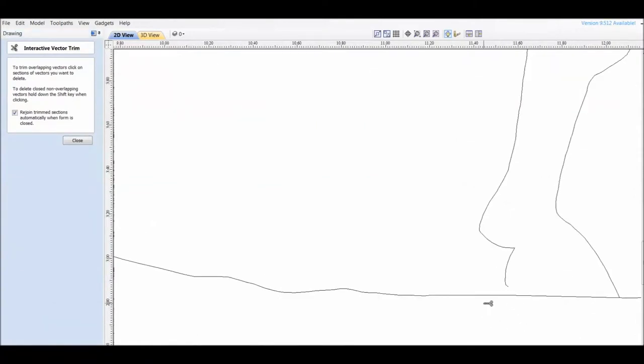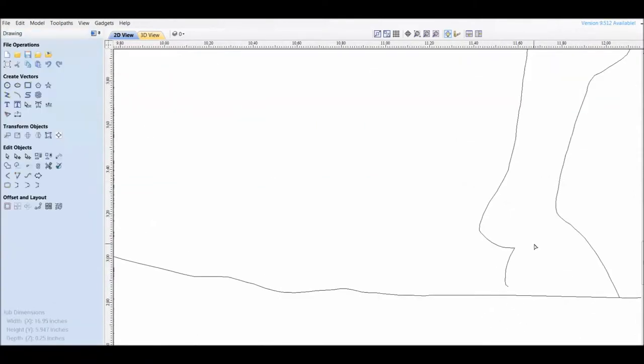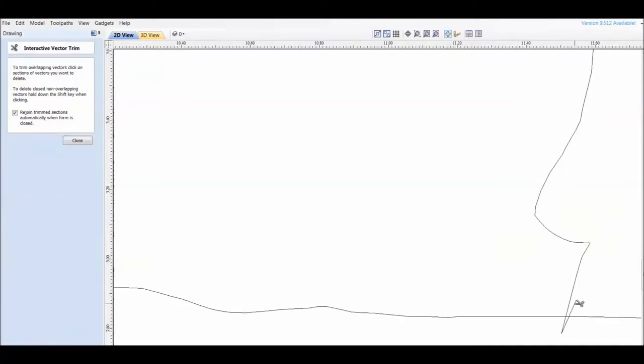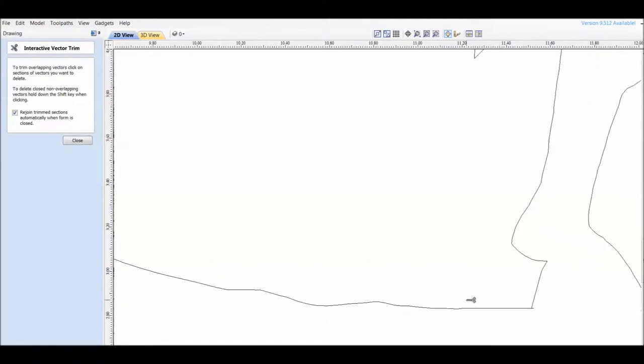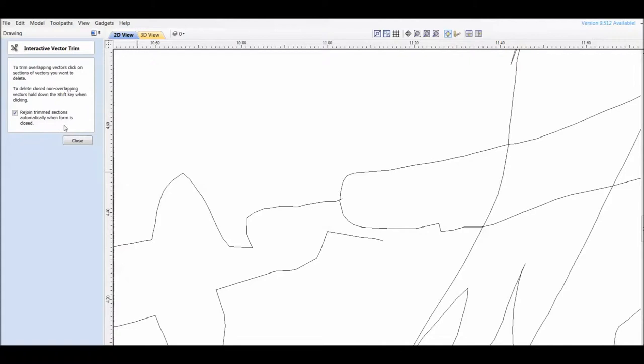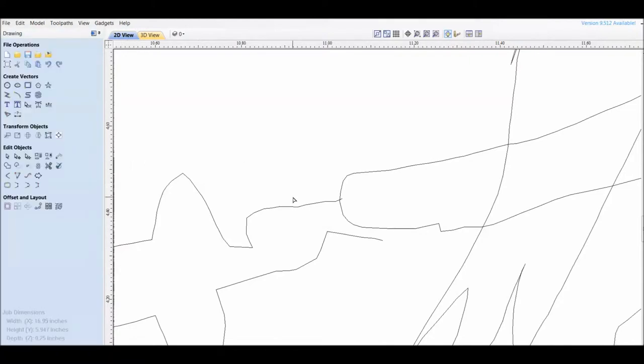You can see here where I added to the vector, went right through the line and then just take the scissors and cut that off. The program has the capability of checking for open vectors. You don't want open vectors for CNC machines, plasma or laser.